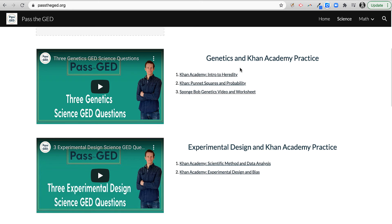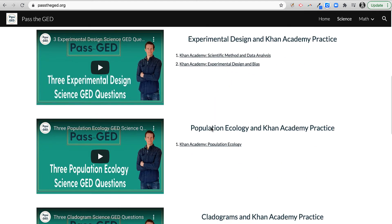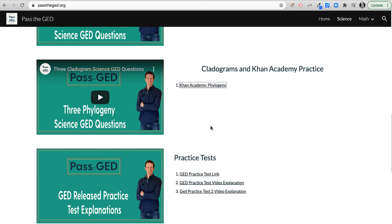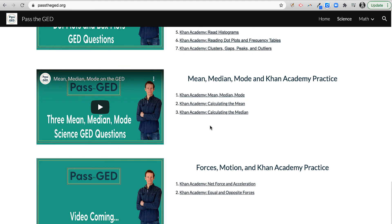There are two different Khan Academy exercises for genetics and two for experimental design. For genetics, I do link to a SpongeBob genetics video and worksheet — another video I've made that I highly recommend for learning genetics. If you scroll down, you'll find population ecology, cladograms, practice tests, and a bunch of other things.